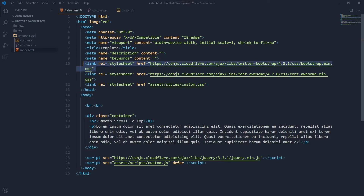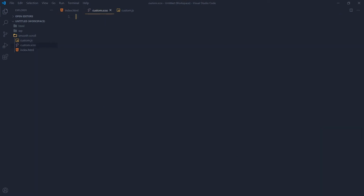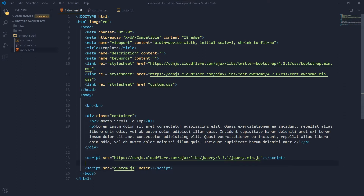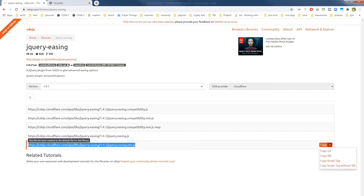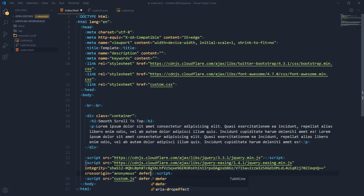The HTML document has Bootstrap CSS, Twitter Bootstrap CSS, and Font Awesome linked via cdnjs. I've also got a custom.css and custom.js. This is the custom.scss that will be converted into custom.css. I have linked jQuery from cdnjs. I also need another script — jQuery Easing from cdnjs. I'll copy the jQuery Easing min.js script tag, paste it in, and add defer to it as well.